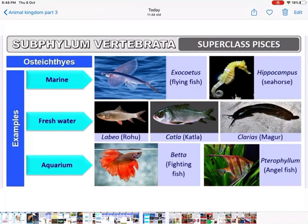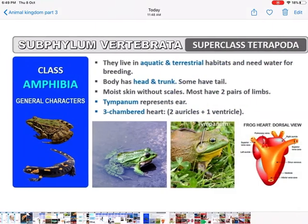Examples of Osteichthyes — marine fishes: flying fish and seahorse (it is a fish, not a horse — this comes up often in exams). Examples of freshwater fishes: Labeo, Catla, and Clarias. Examples of aquarium fishes: fighting fish and angel fish.